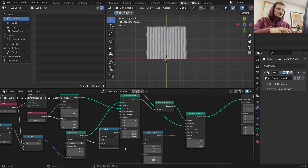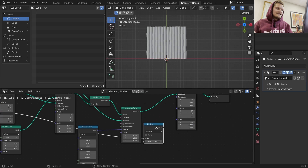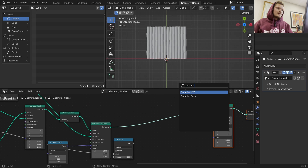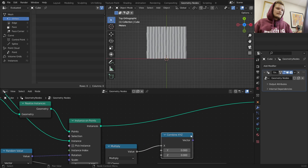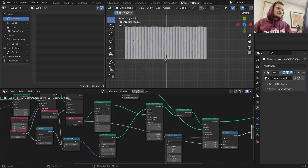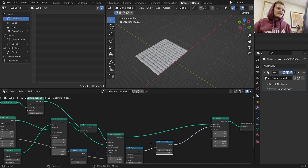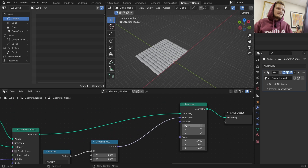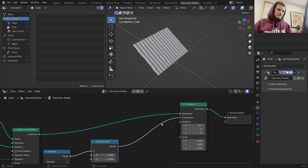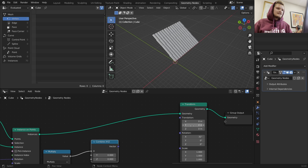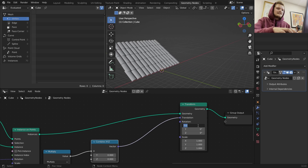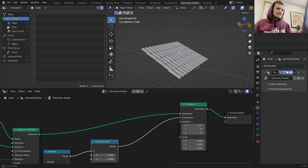Negative 0.5 since we want to translate to the left. Then we combine XYZ so now we can translate it - no matter how many instances we have, it's always going to be centered. So we center it and then we do a bit of rotation on the x-axis, let's say 20 degrees. And there you go.